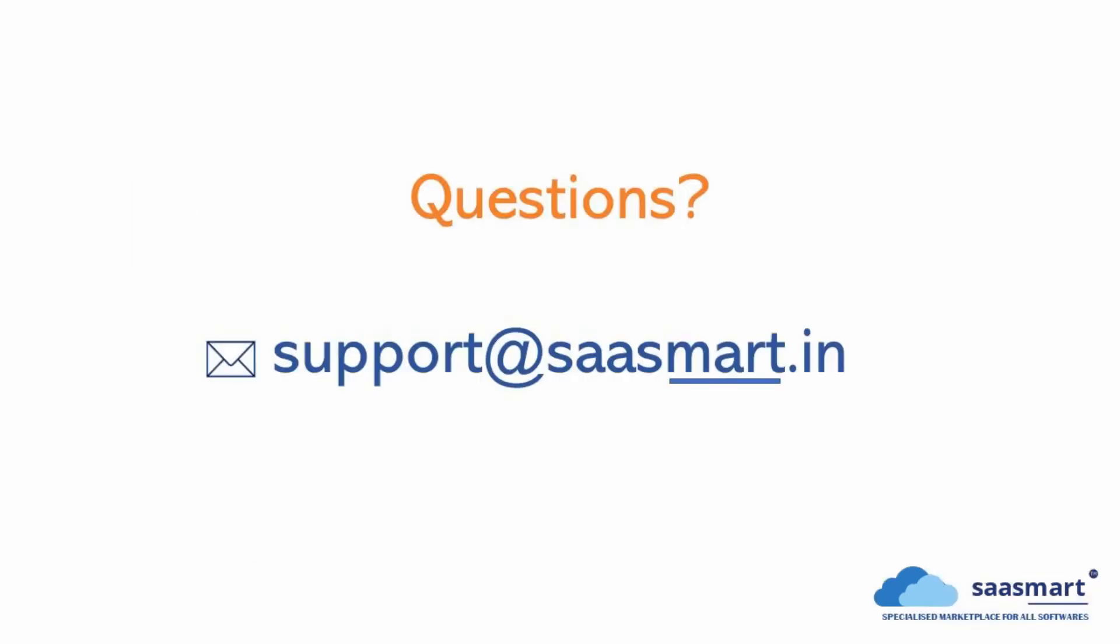If you have any questions you may comment below in the comment section or write to us at support@saasmart.in. Thank you for watching this video. We believe this video was useful to you, so please like this video and subscribe to our channel for similar how-to's. Thank you. Bye bye.